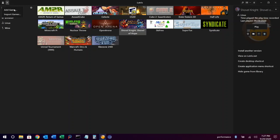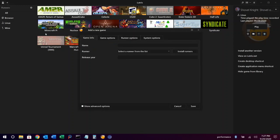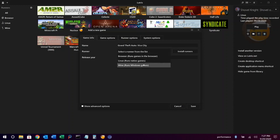To add Windows games, follow the same procedure. Click on the add symbol in the upper left hand corner, choose add game, type the name of the game, and for the runner this time we'll choose wine for Windows games.